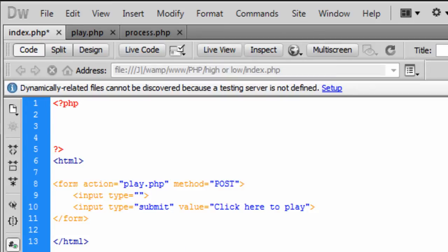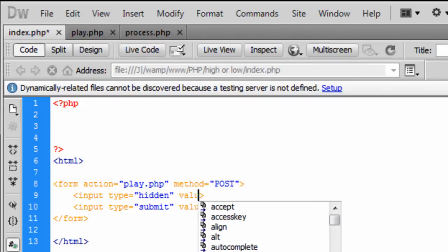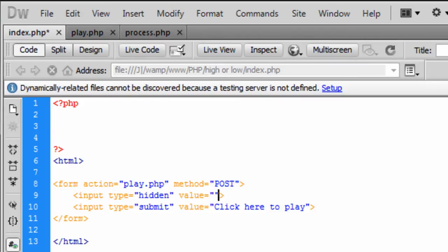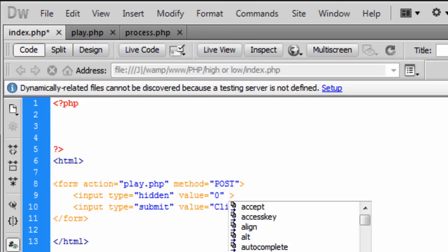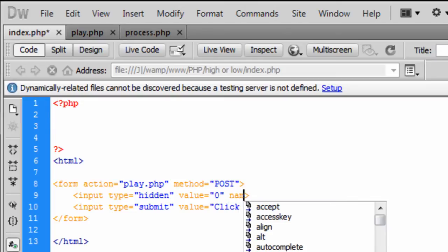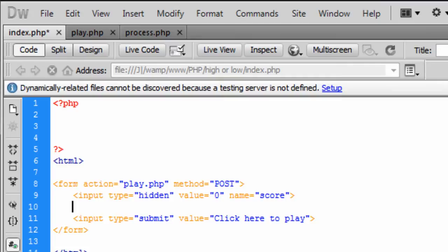So we are going to have the input type hidden and the value is going to be zero. And that is going to set the score. So no matter when they start if they come back to index.php, their score will be reset to zero and the name of that is going to then be score.